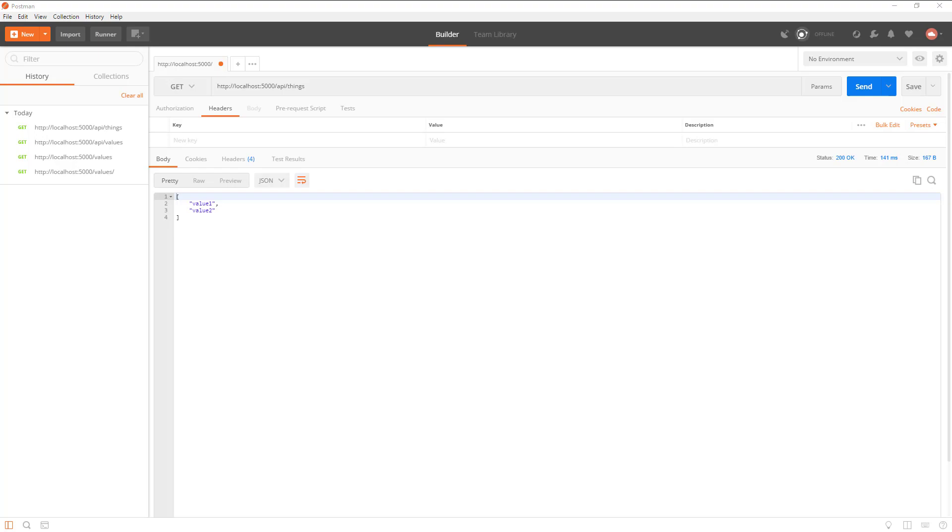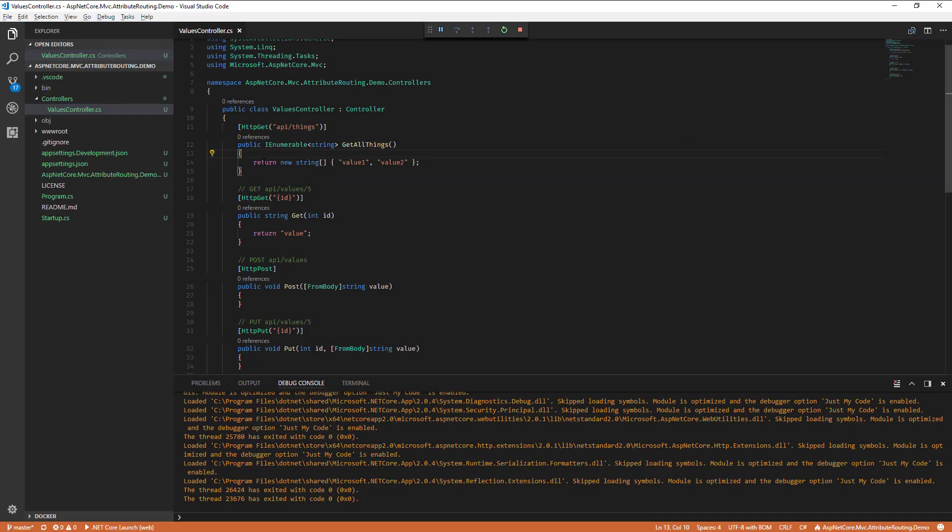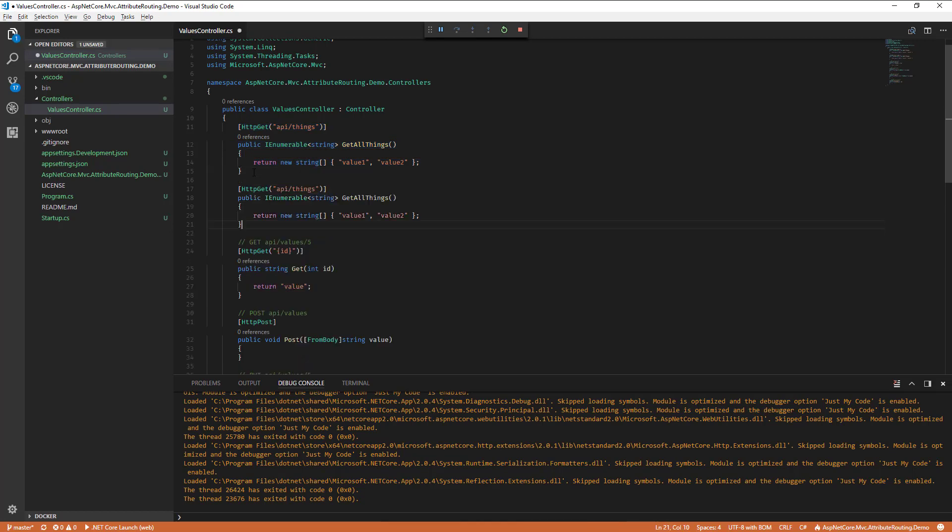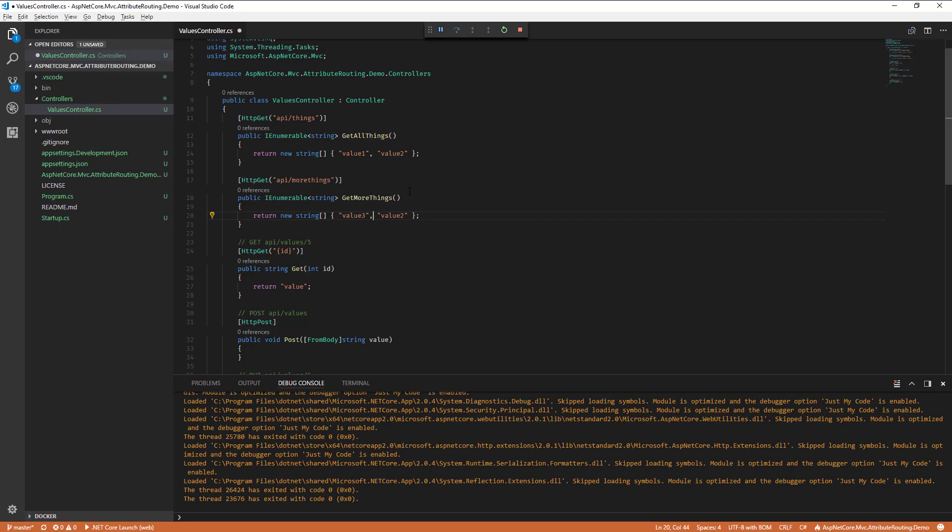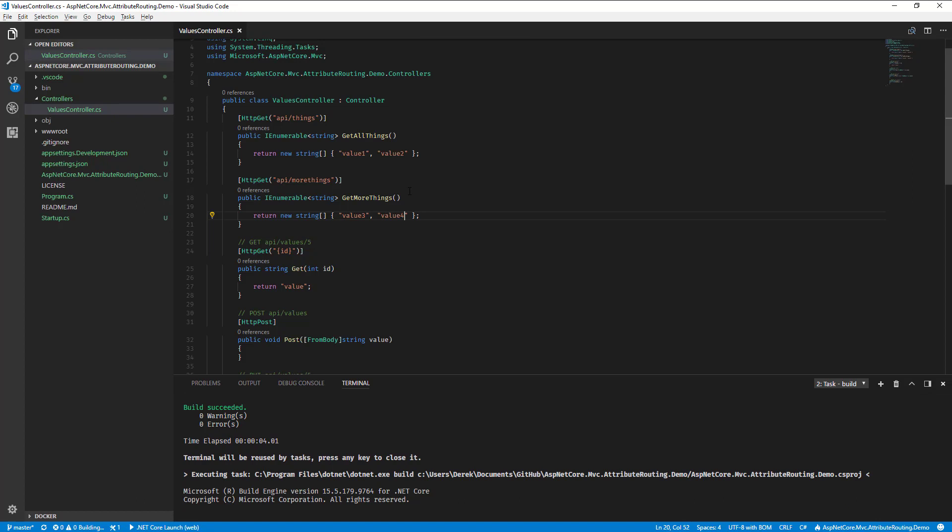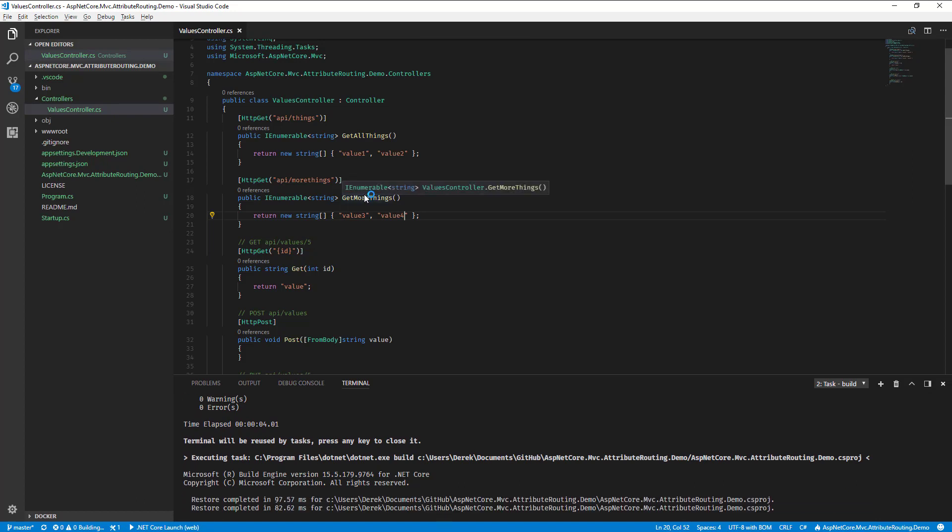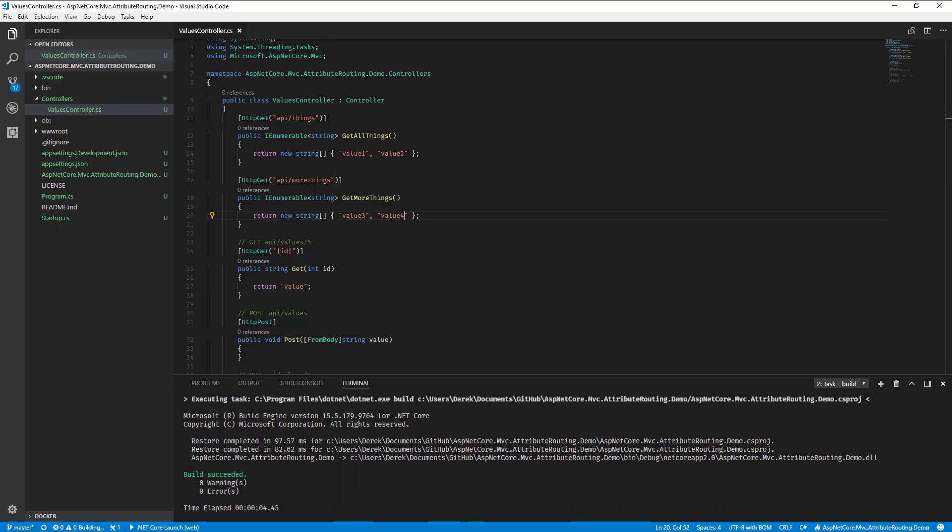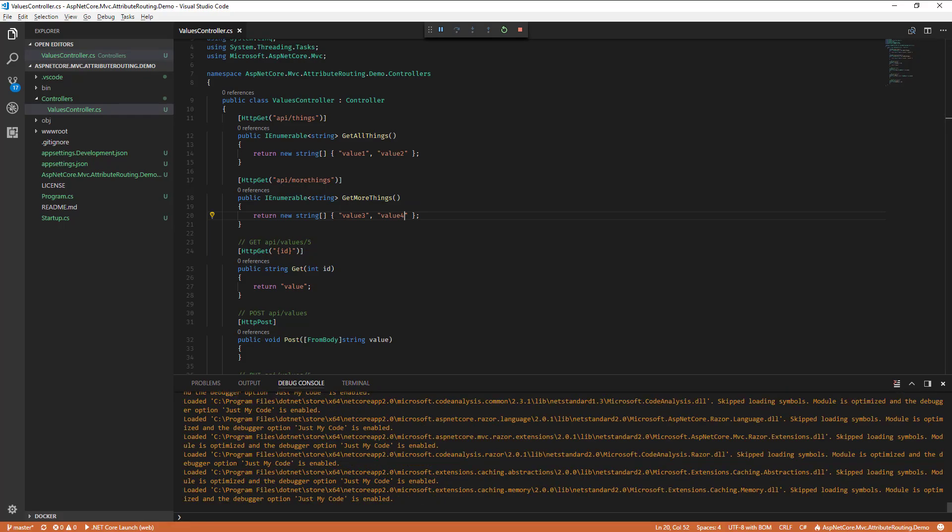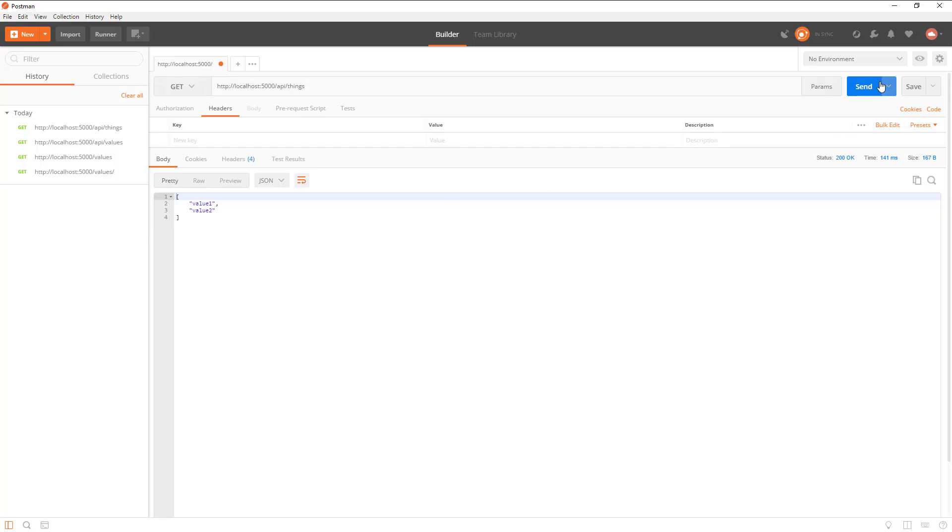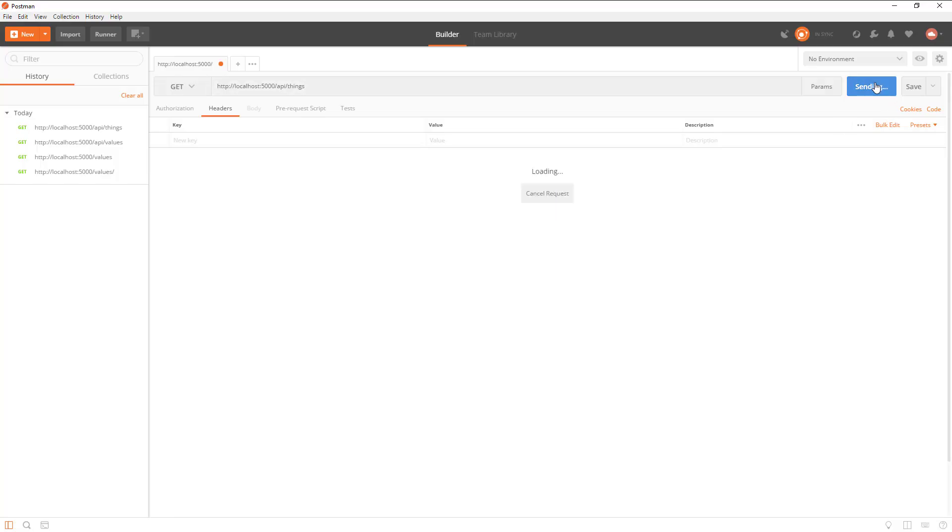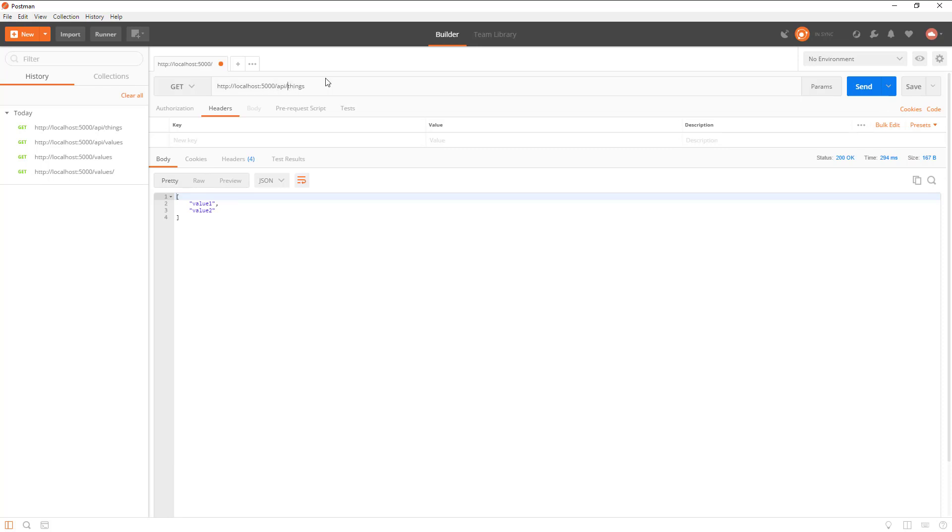So let's create another route just to kind of prove this a little bit more. So let's just duplicate this one and call get more things, and we'll call this route more things and let's return some different values here. Let's go back into Postman. So our route is still here, everything's good, and now I can call more things and I should get three and four, which I do. So just added another route the exact same way. You can have as many routes obviously in a controller as you want.